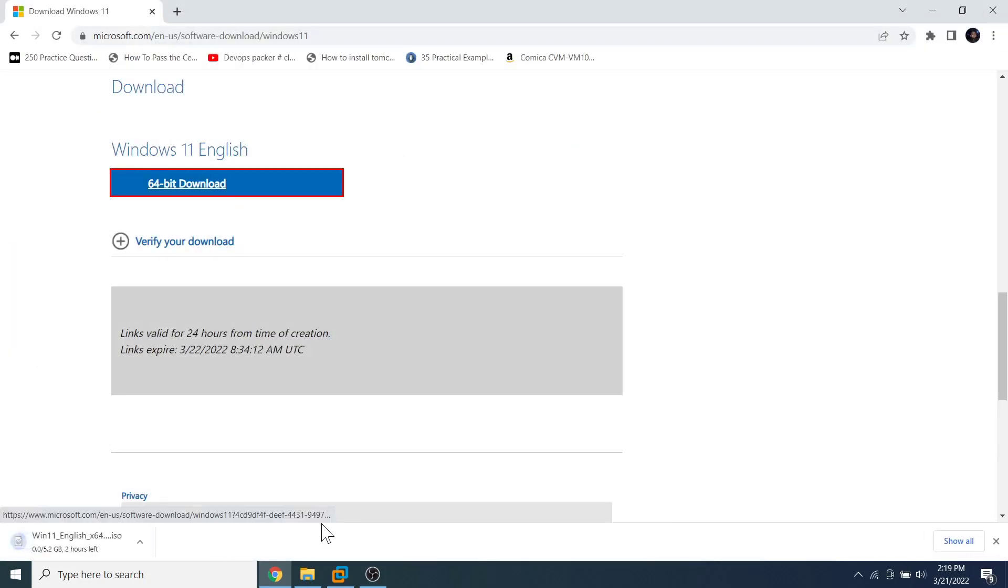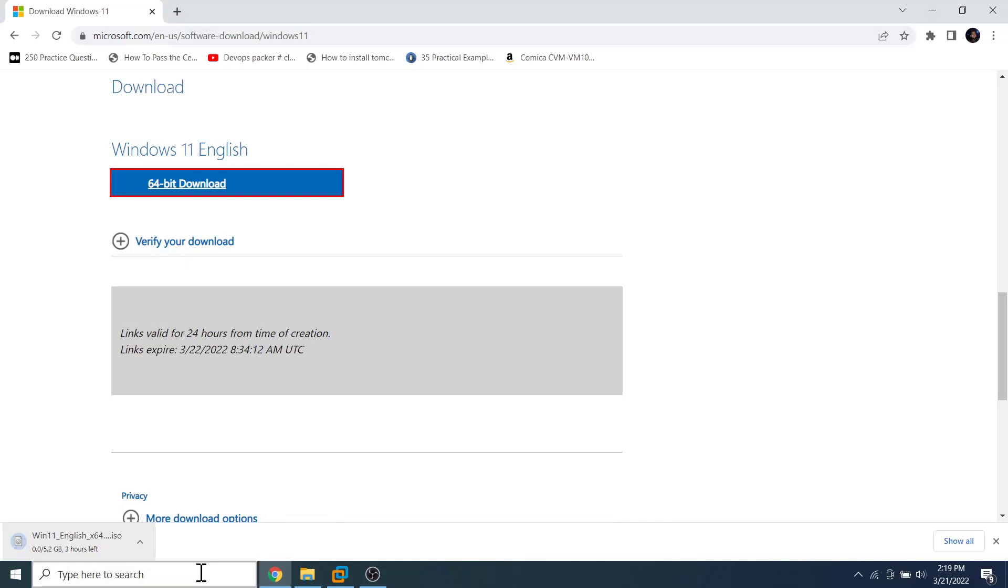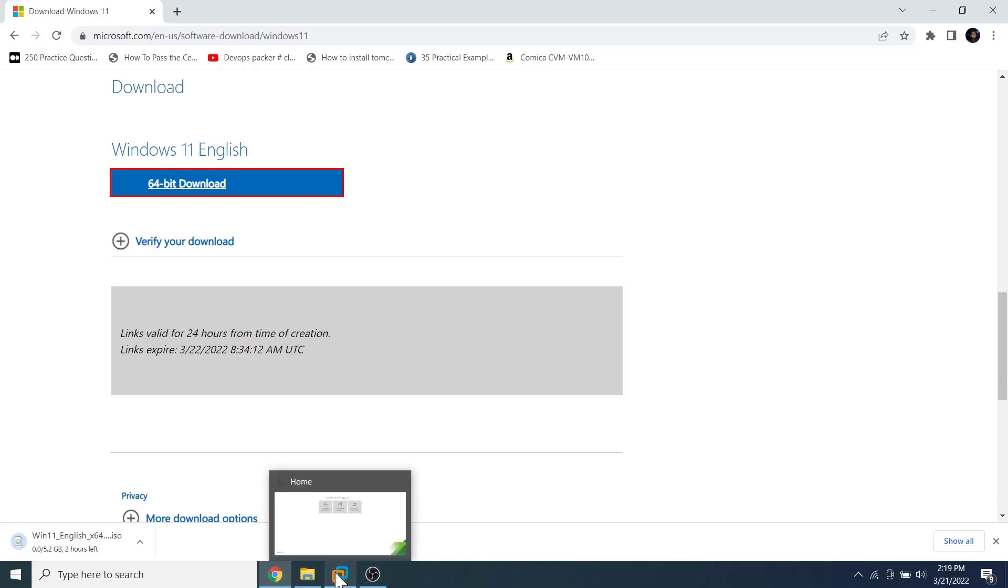Locate the folder where you want to store the ISO image file and click on the save button. The download begins and it may take some time depending on your internet speed, because the file is 5.2 GB in size. Once the download completes and you have all the other requirements, you are now ready to begin the installation of Windows 11 in VMware Workstation.